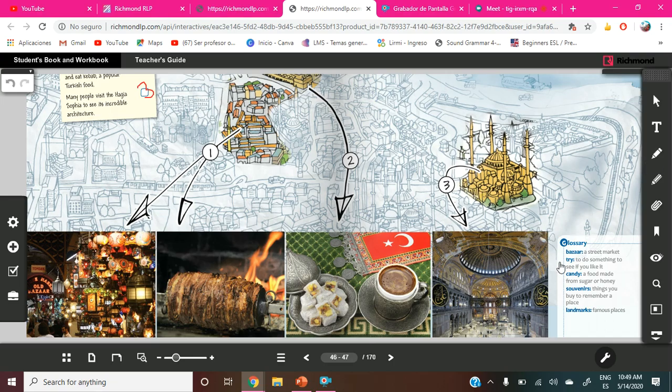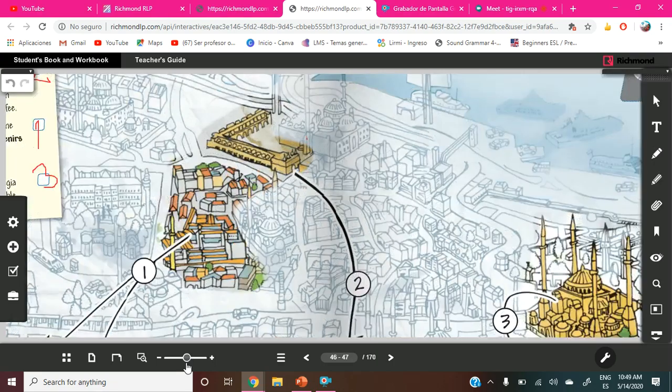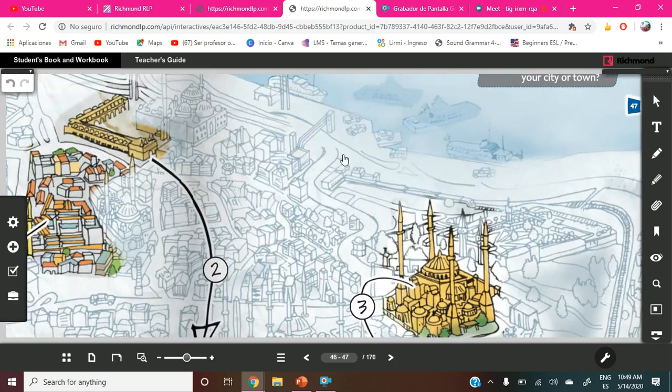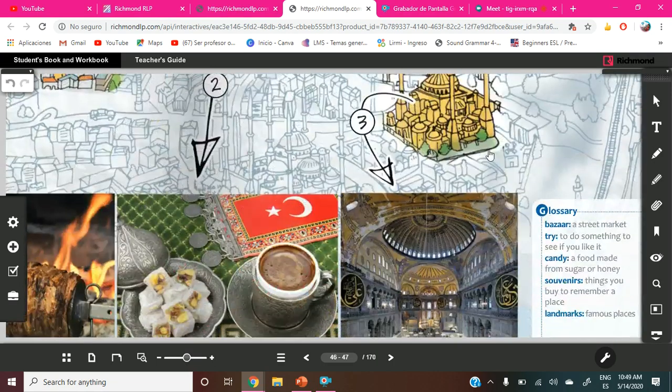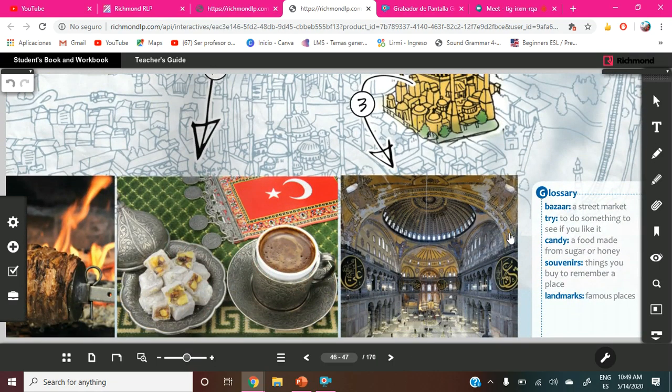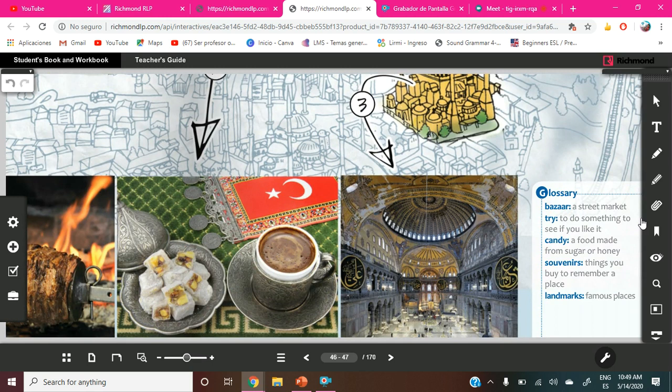Okay, we are going to read the glossary. We are going to read here the glossary. The glossary says: bazaar, a street market. Try is to do something to see if you like it. Candy is a food made from sugar or honey. Souvenirs is a thing you buy to remember a place. And landmarks is a famous place.